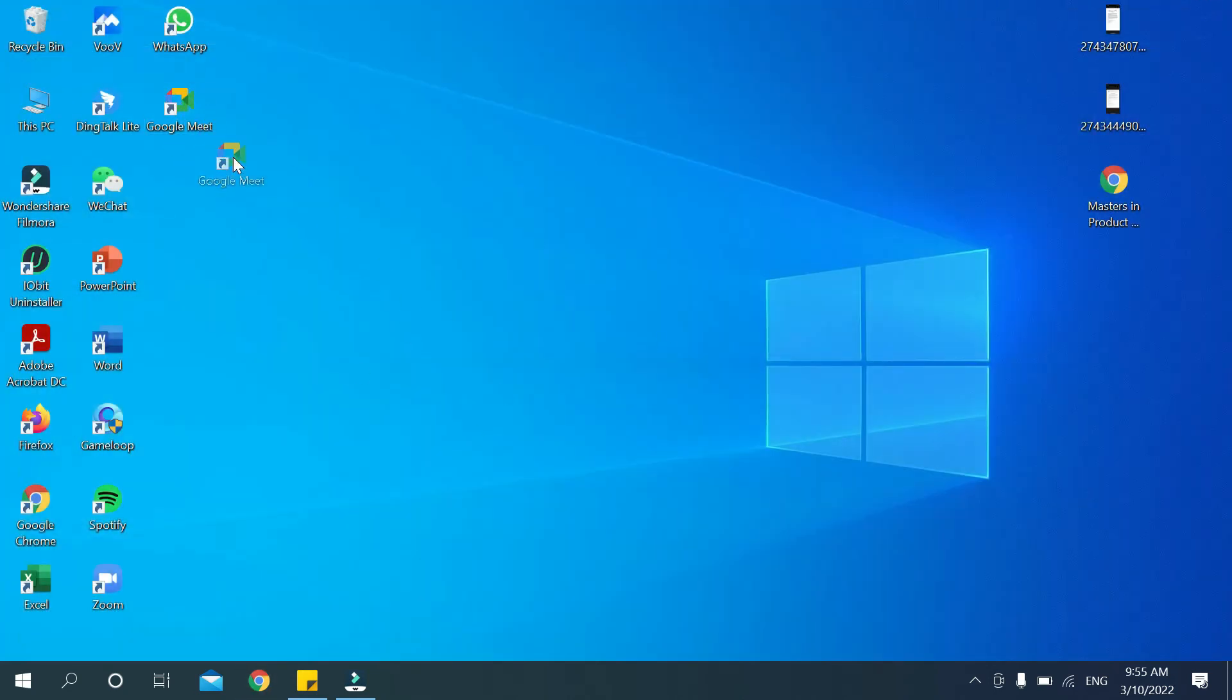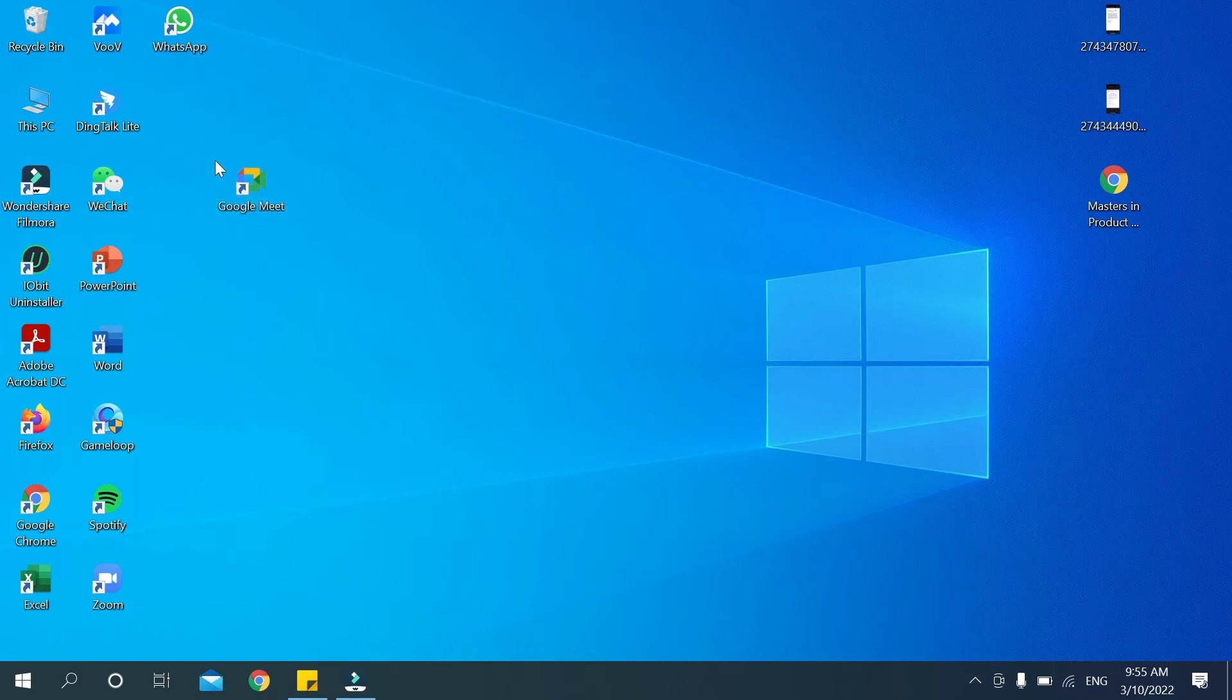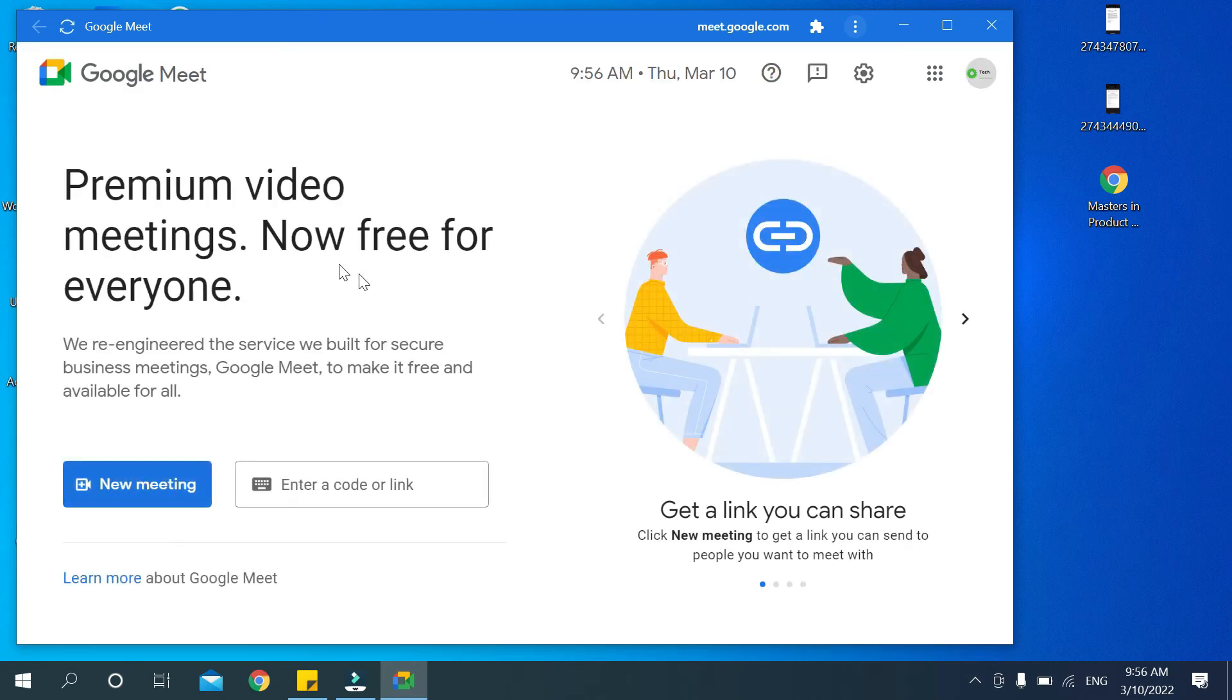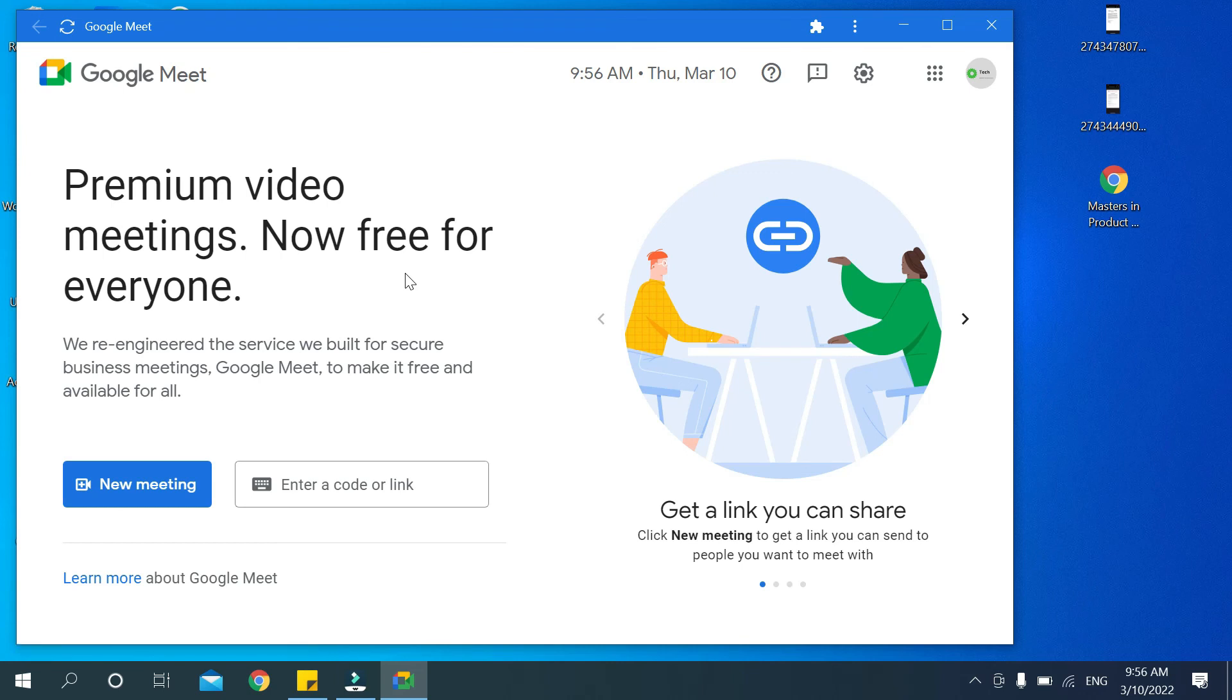And on the home page you can see the Google Meet application is showing here. You can see it. Now open it. There you can see, this is Google Meet application open.